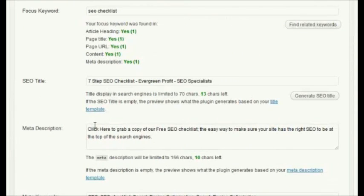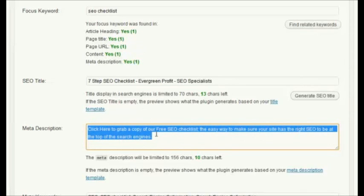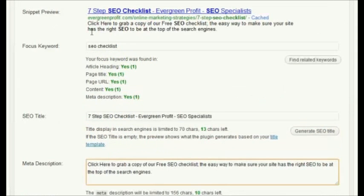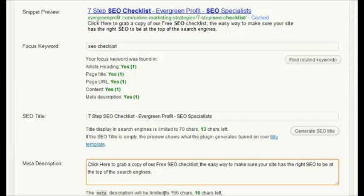Then the last thing in terms of these little checklists is the meta description. This controls how your page will display in the search engines — you can see there's a little description underneath the listing. It's important that you write this for the people who are searching. Your meta description should include the keyword once because it will be bolded. However, it's not important to have that in there more than once, and if you don't have it in there, it's not the end of the world — you can still rank that page for that keyword, it just helps a little to have it there.